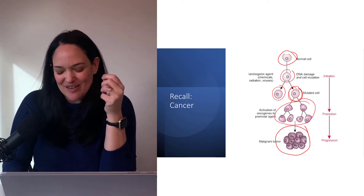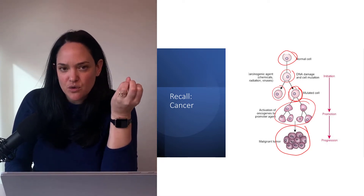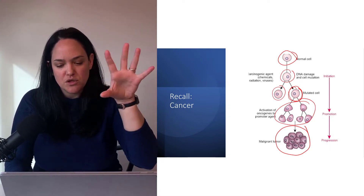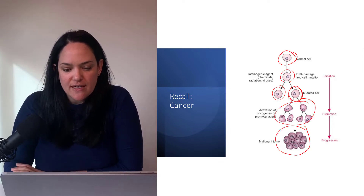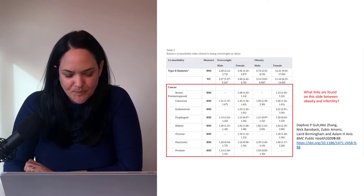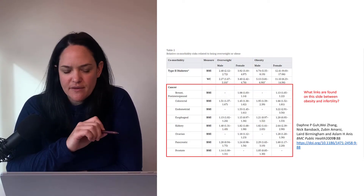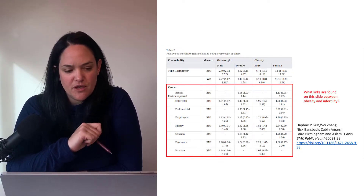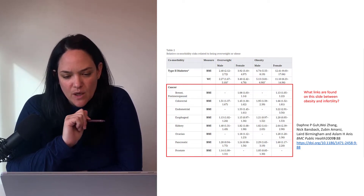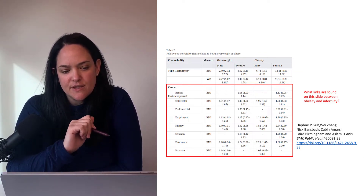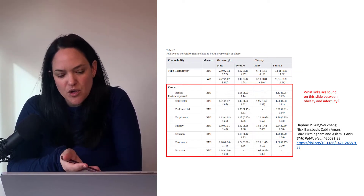That's not really the point of this section, but I realize some of you don't know, so I just wanted to give you an overview of cancer to get started. Like we talked about in the first module of this unit, obesity is associated with a number of cancers, but not all.